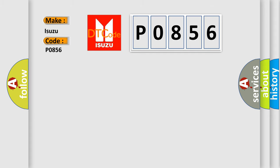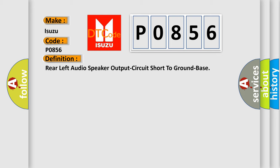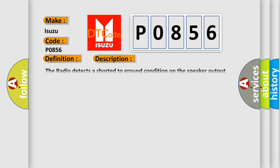The basic definition is: Rear left audio speaker output circuit short to ground bass. And now this is a short description of this DTC code. The radio detects a short to ground condition on the speaker output circuit. The airbag reset website aims to provide information in 52 languages.